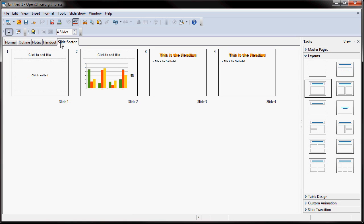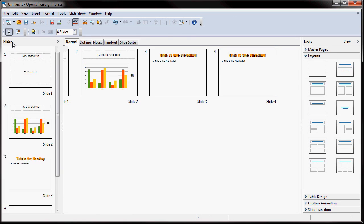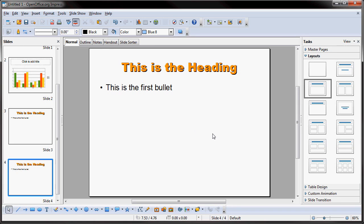So, if I go back to normal view, again, I'm viewing my slide and this is where I would do most of my editing in this normal view.